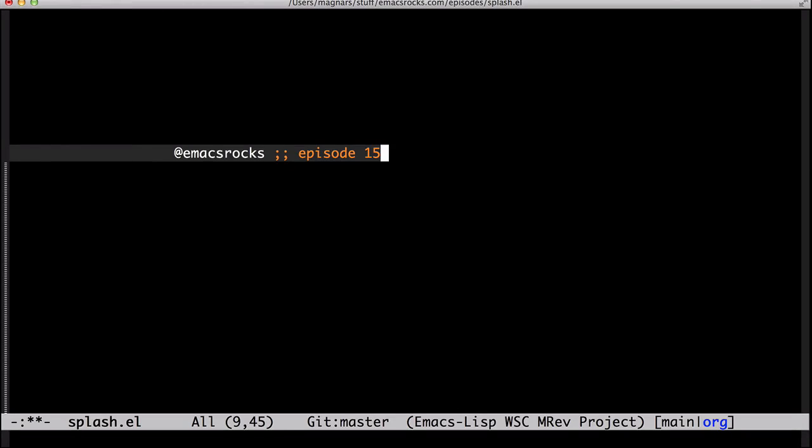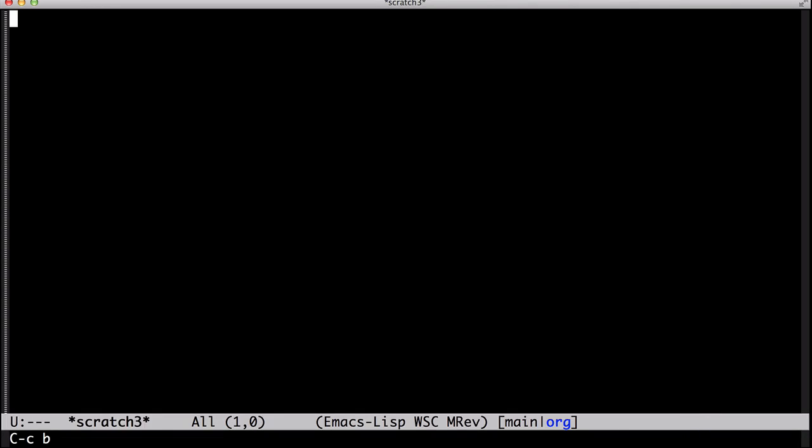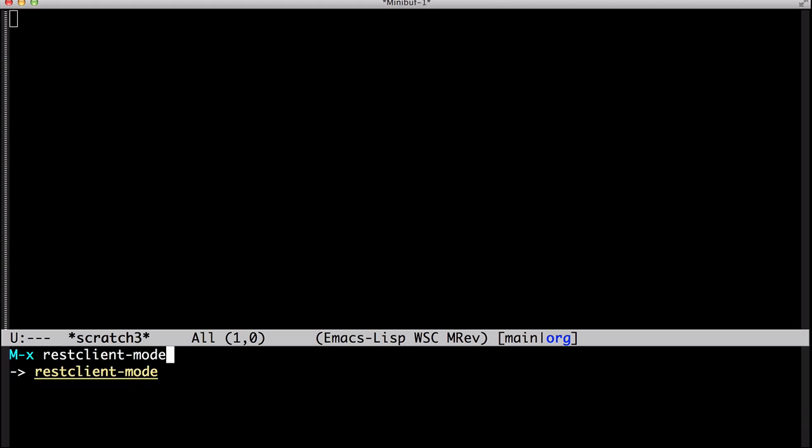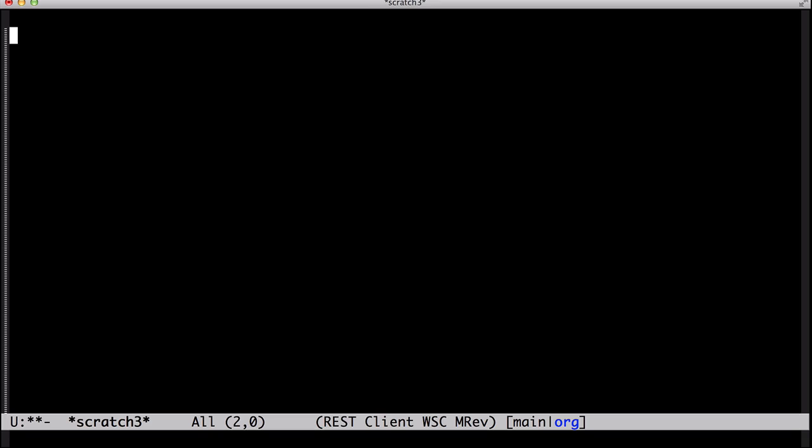It's Emacs rocks, episode 15! Today I'll show you a sparkling gem in user interface design. It's a REST client mode by Pashki.